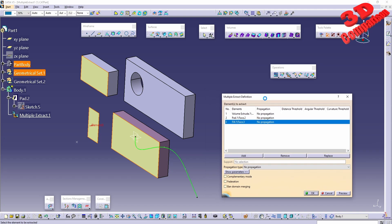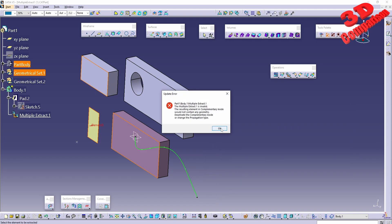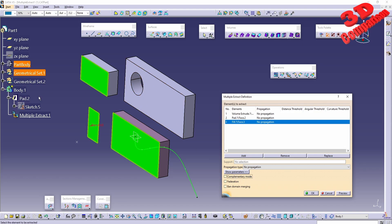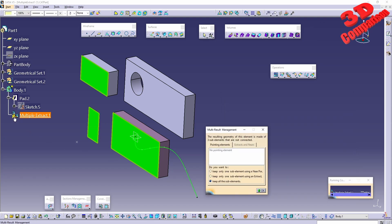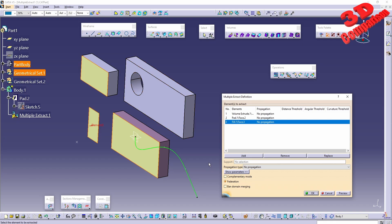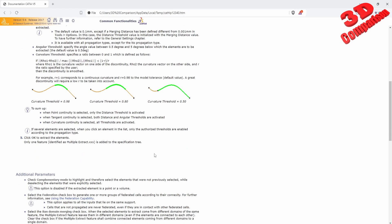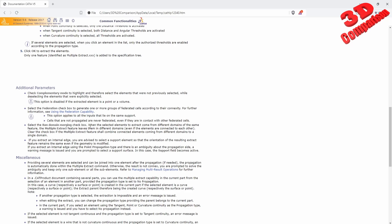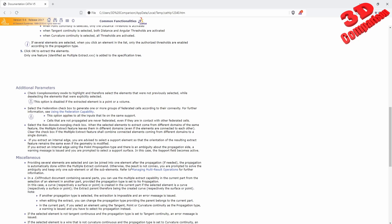Complementary mode can be entered, but in this case complementary mode selects everything that has not been selected. Since this involves multiple part bodies and multiple geometrical sets, this will not work. A federation option is also available - adding it means the extraction will be linked. Band domain merging is another option. According to the documentation, when elements to extract come from different domains of the same feature, the multi-extract feature will leave them in different domains even if the elements are connected to each other.